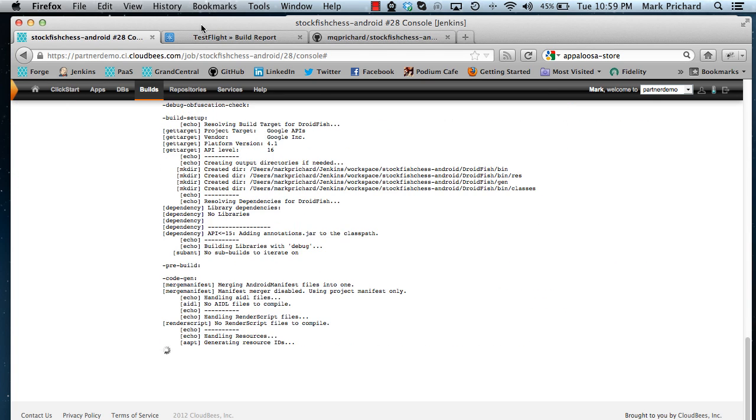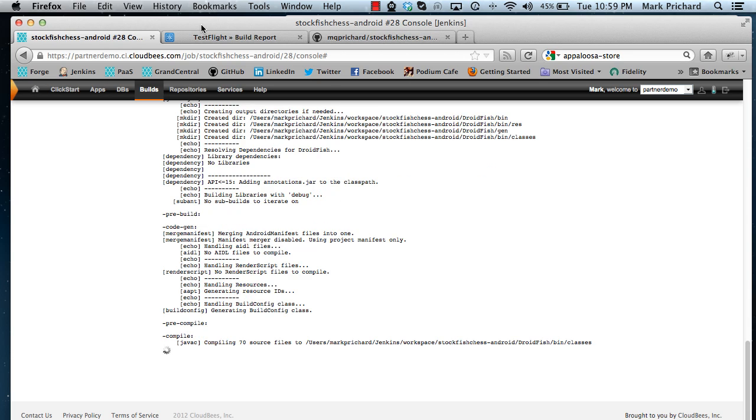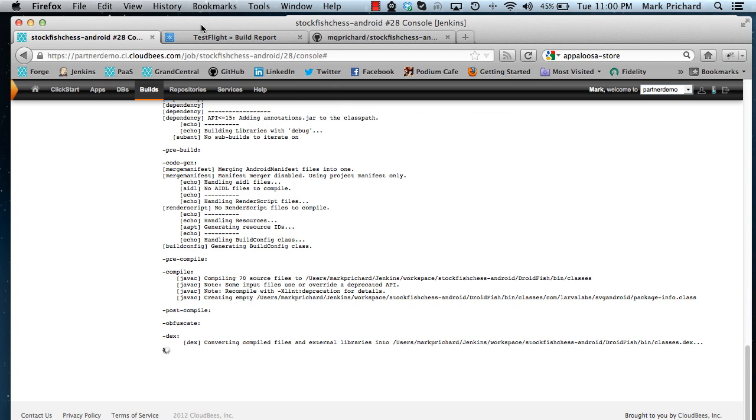We're going to run through the ant script for doing the Android build and package and test and so on. We'll just let that run for a minute here.